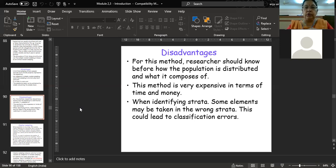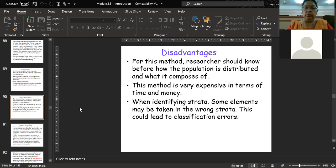The disadvantages of stratified random sampling: first, the researcher should know everything about the population — how many variants there are, how heterogeneous the population is, what variety exists, and what the size of the population is. Only with complete knowledge can he successfully carry out this technique. This makes it more expensive because the researcher first has to collect information about the population, then divide it into subgroups, and then randomly select elements from each stratum.